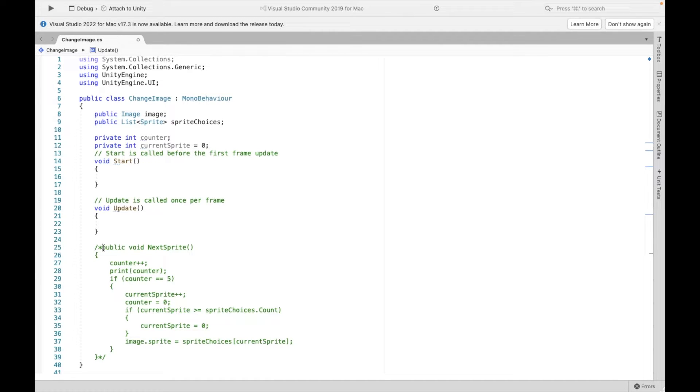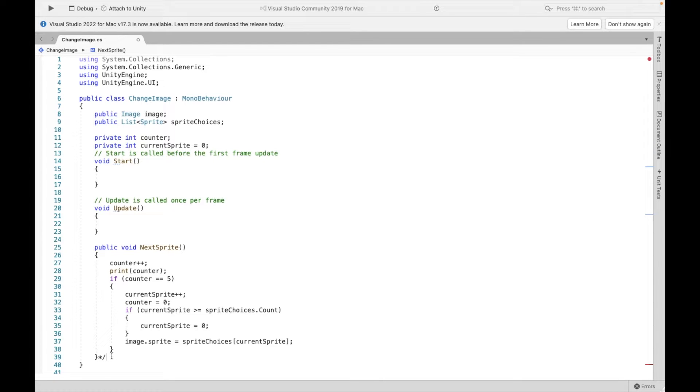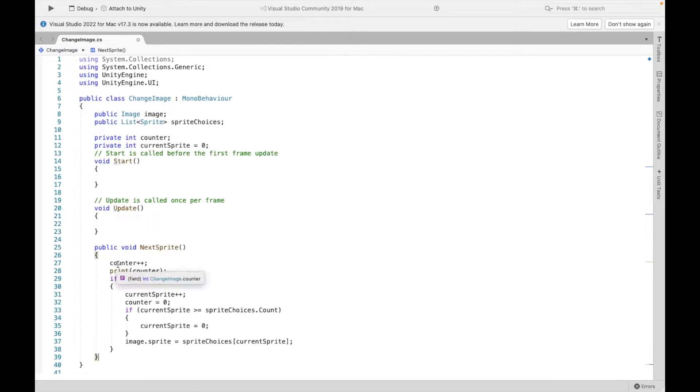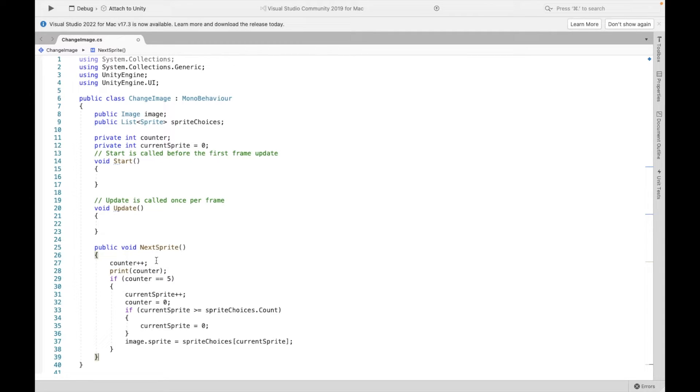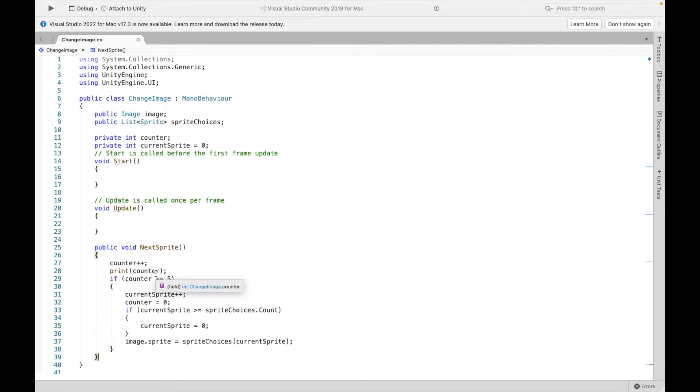We're going to use a method to actually do this counting and changing. I called it next sprite. You can call it whatever you want. First thing, whenever I click on that sprite, that image, I want it to update the counter. This print counter is just for me to check to make sure that everything's working. You do not need this line 28.